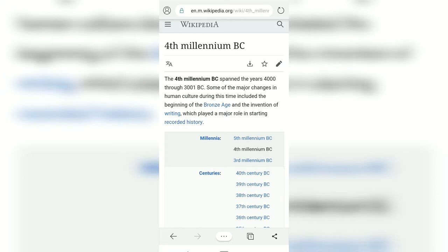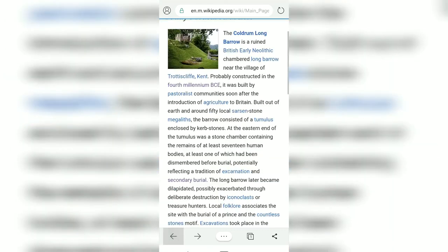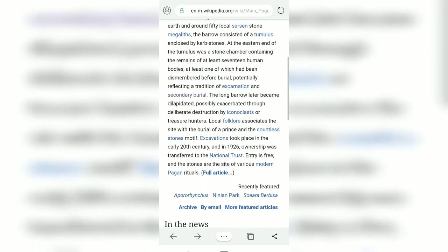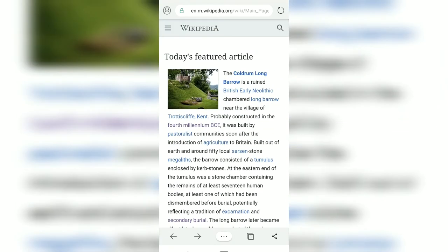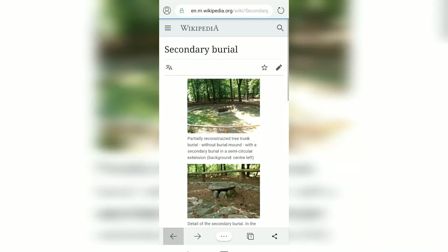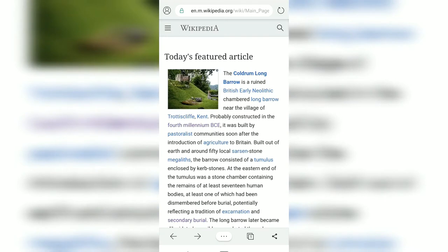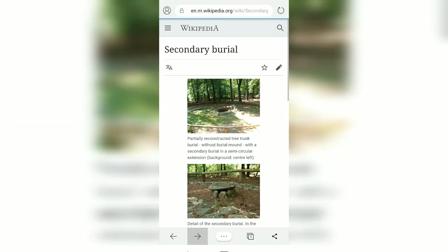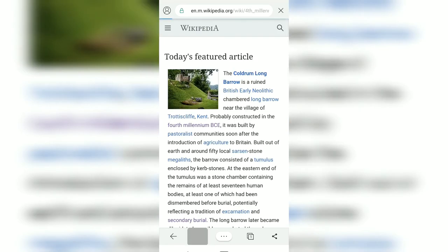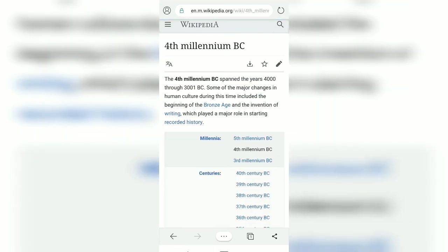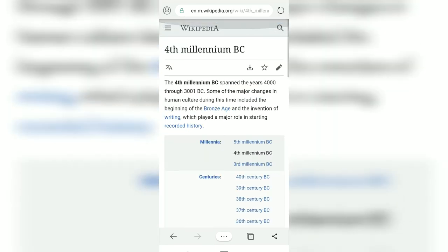If I want to navigate back, I can tap on the back option and it will take me to the previous page. I can keep going back and it will navigate me backward. If I want to move forward again, I can tap on the front arrow and it will take me back to the latest page.